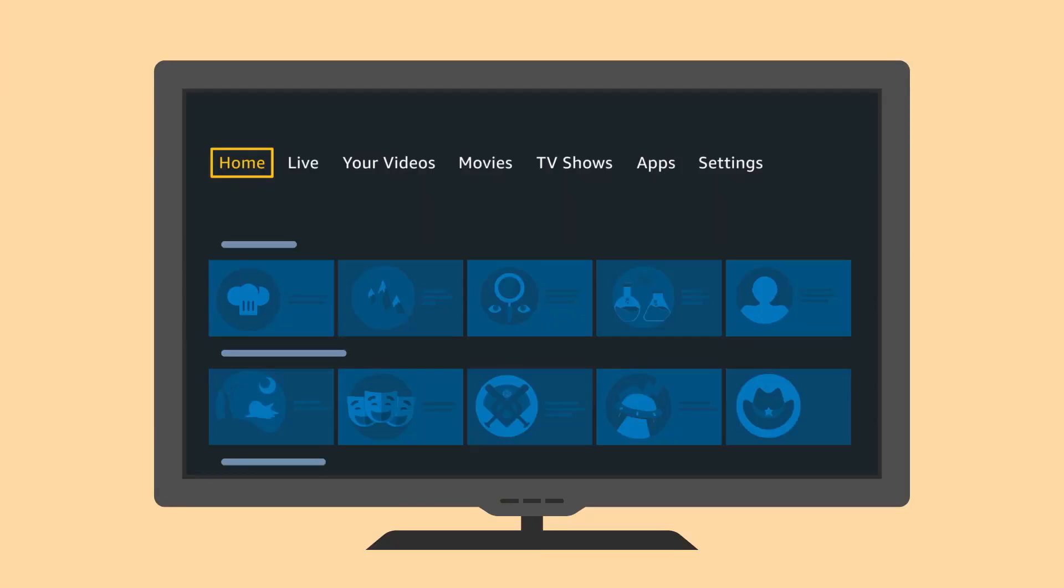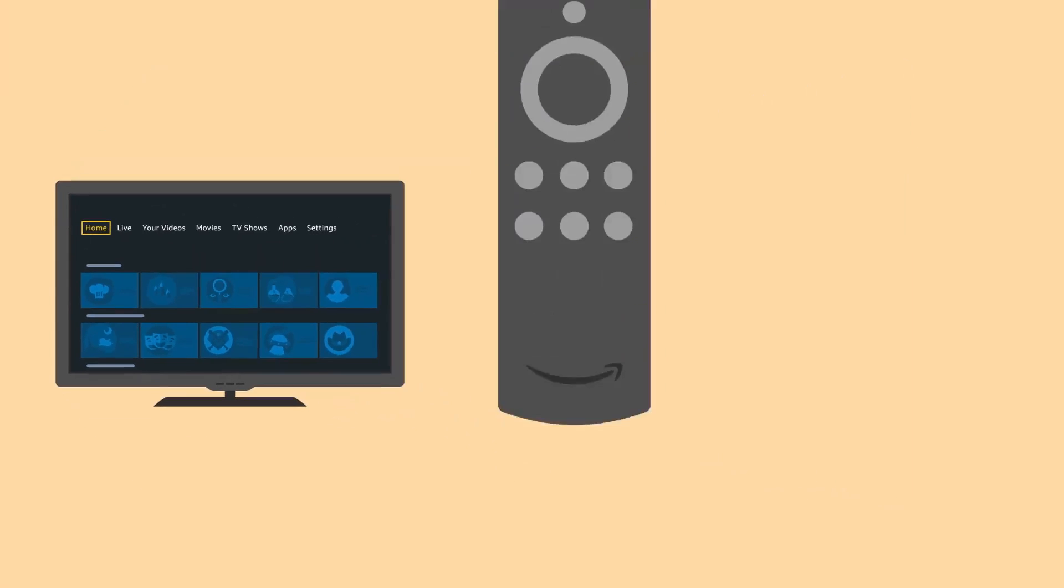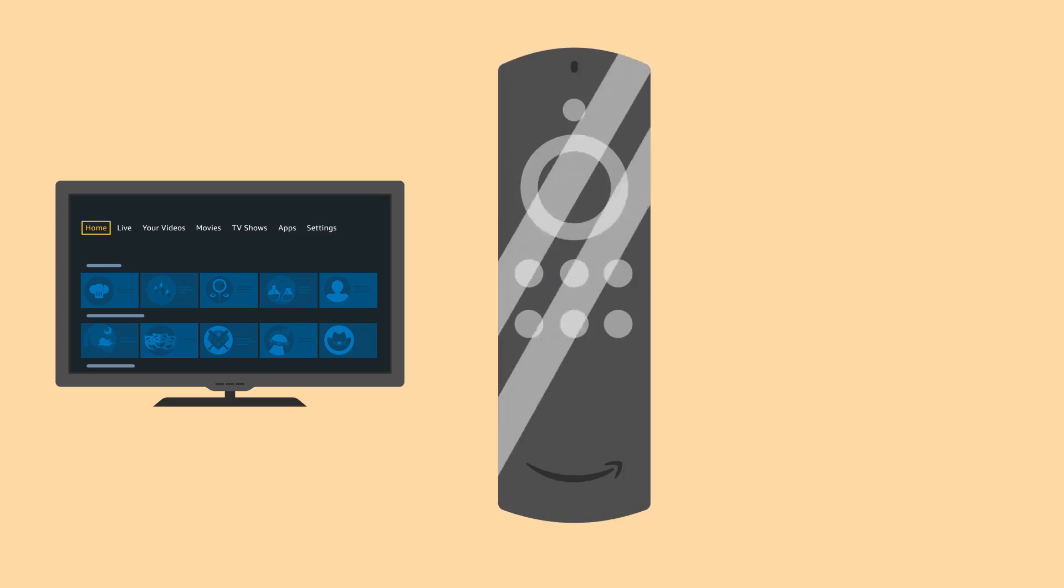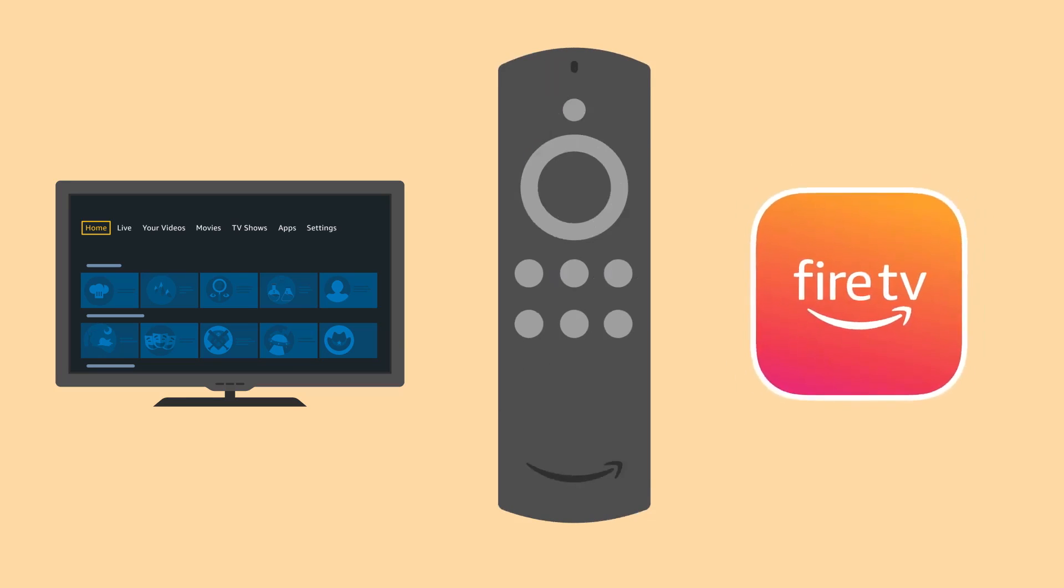You can control your Fire TV device with an Alexa voice remote, Amazon Fire TV remote, or the Fire TV app.